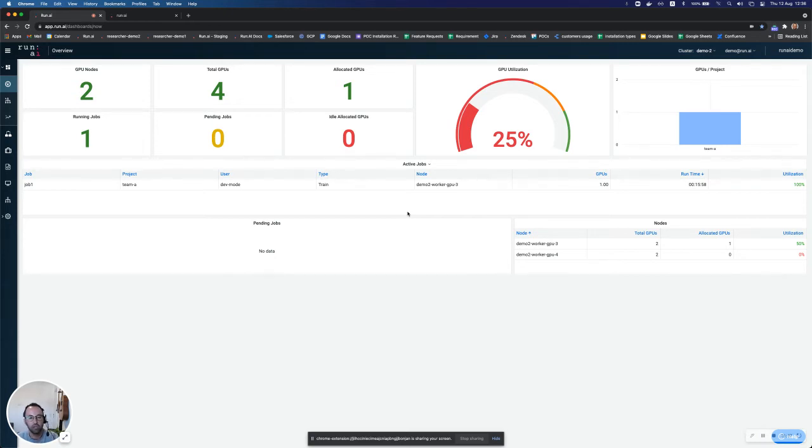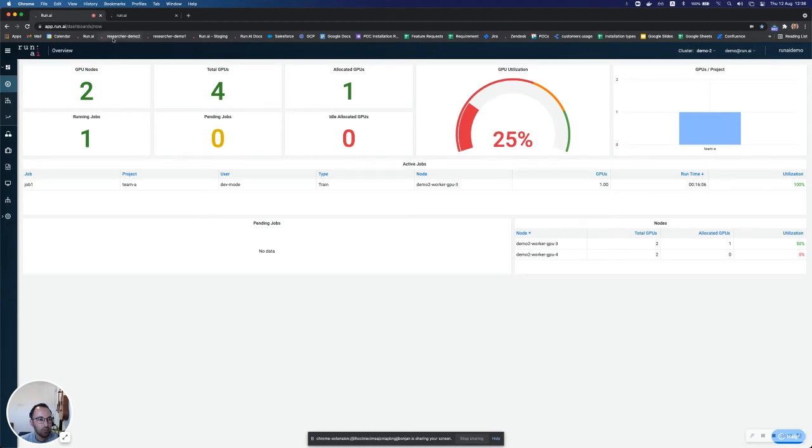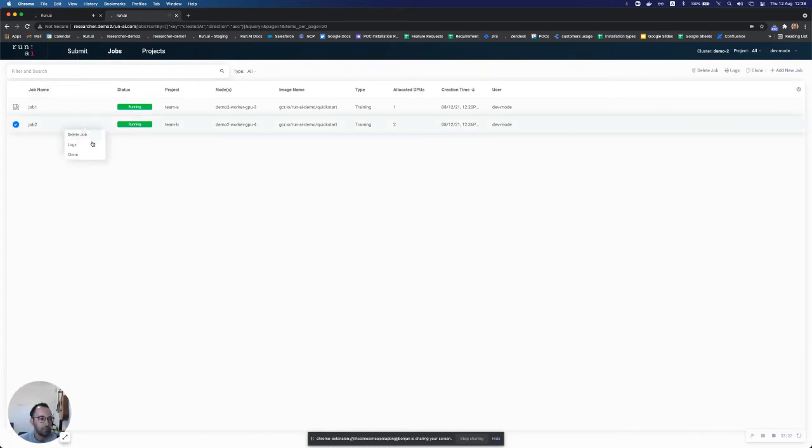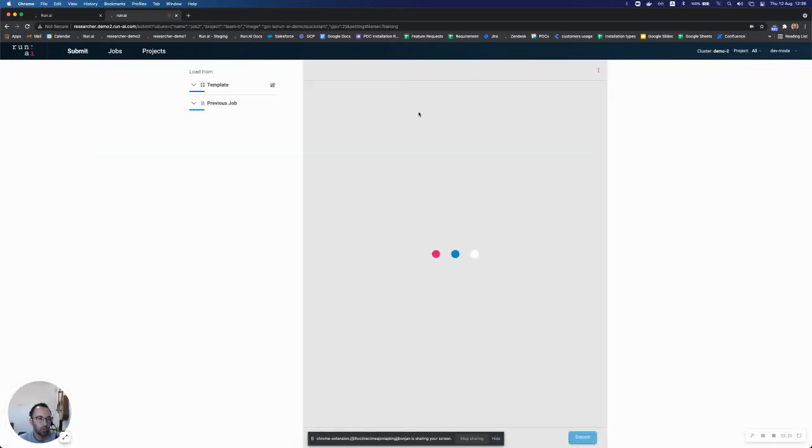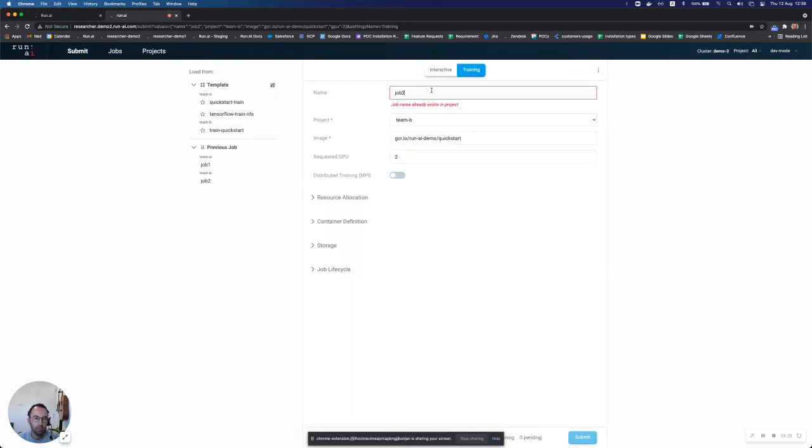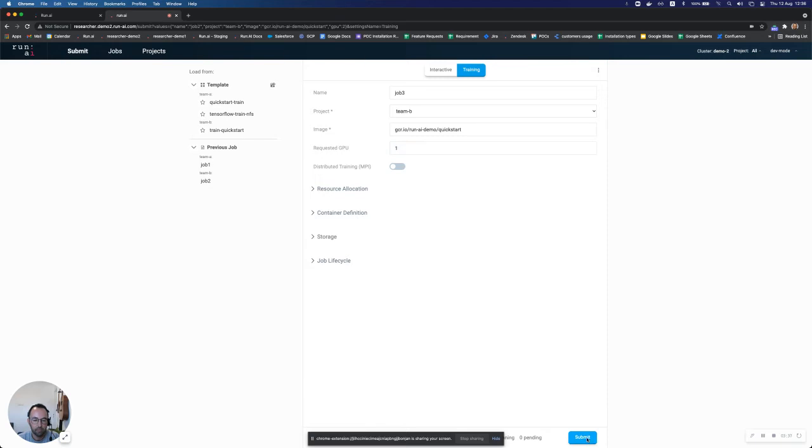and we'll start training my model on these two GPUs. Now we still have one free GPU in the cluster as team A only asked for one. So what I can do is go and run another job and let's call this job job three. And I'll use the same image for this example and I'll ask for one GPU this time again for team B.